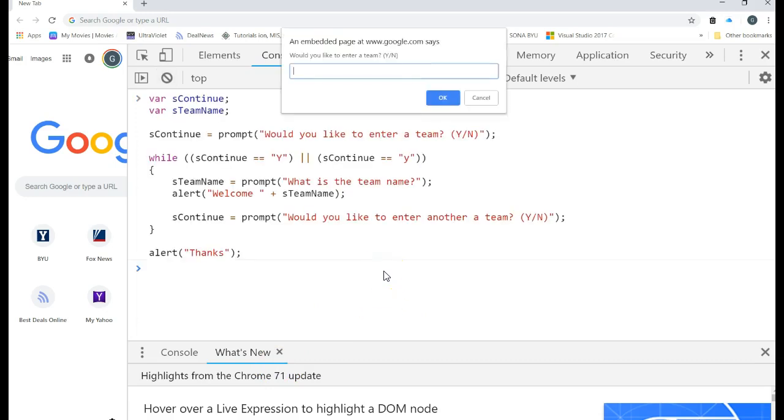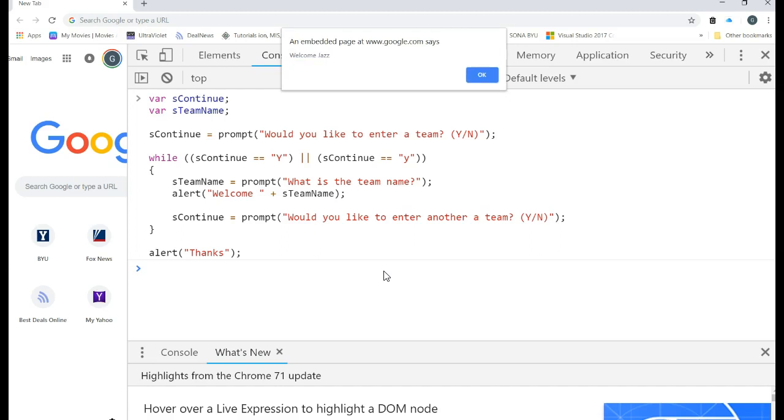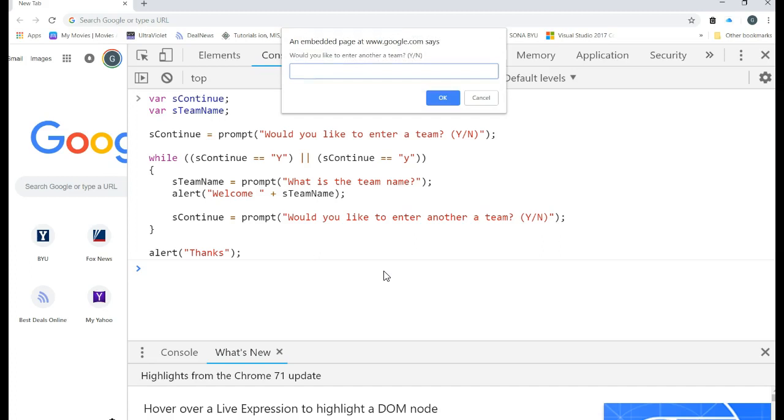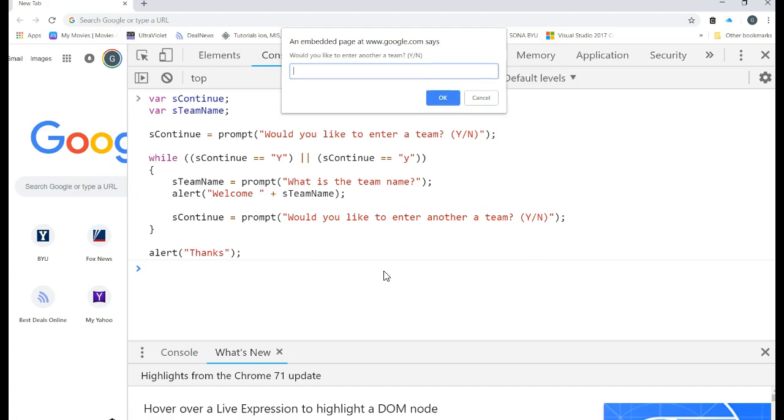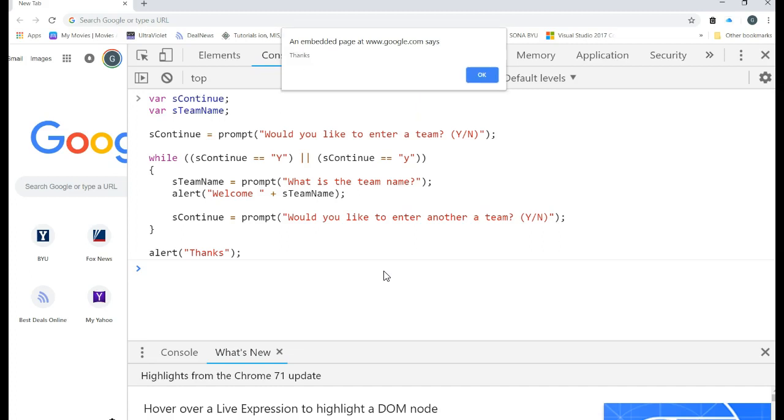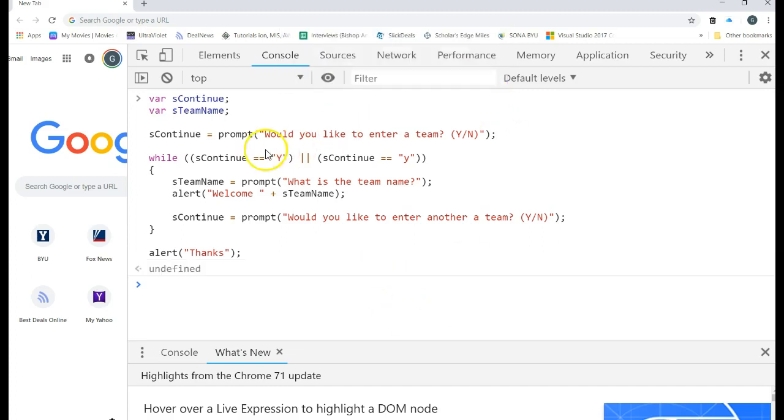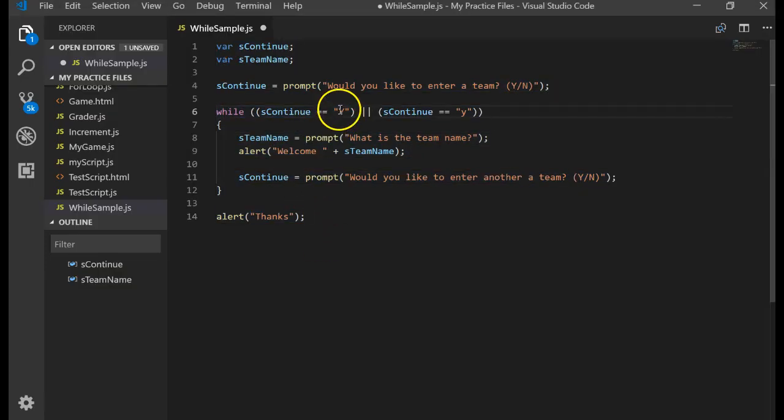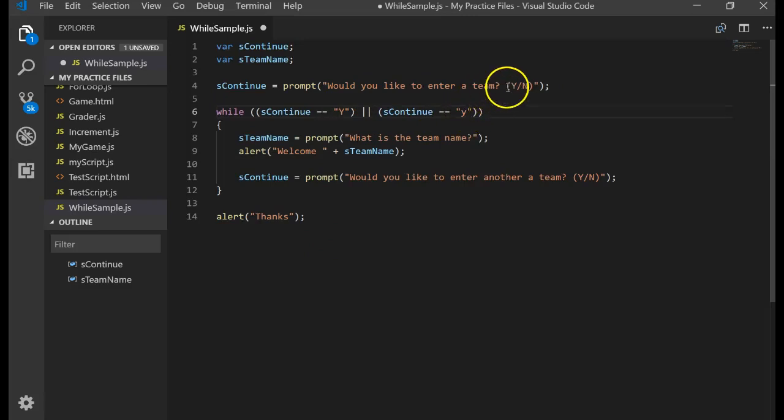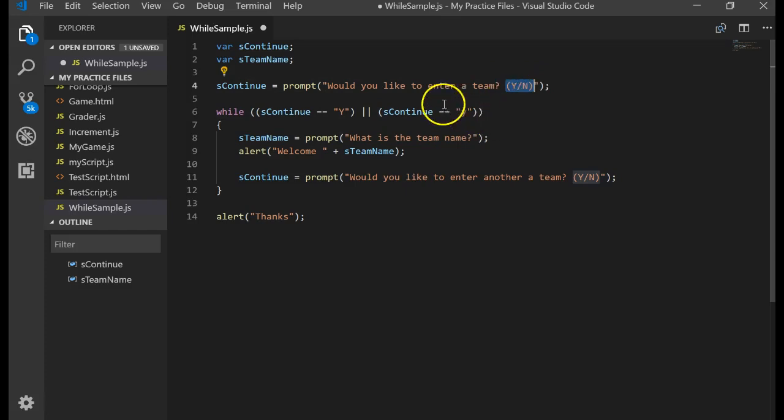Would you like to enter a team? Capital Y. Jazz. OK. Welcome, Jazz. Would you like to enter a t? Lowercase y. What's the team name? Cougars. Welcome, Cougars. Would you like to enter another team? Yes. I'm going to type the word yes. OK. And it ends the program. So now what happens? The while statement is only looking for a capital Y or a lowercase y. And we've told the user, please enter in a capital Y, but we're trying to help the user out.